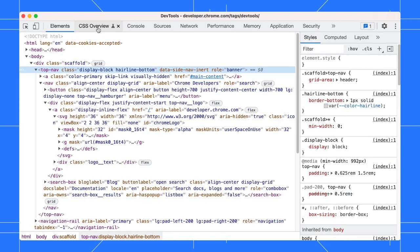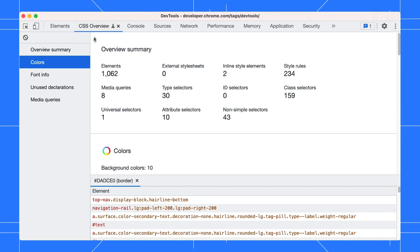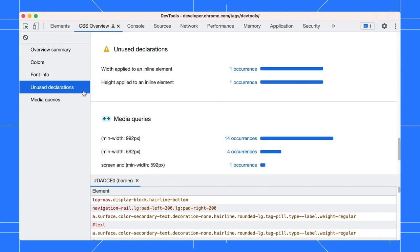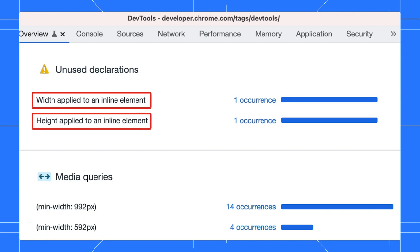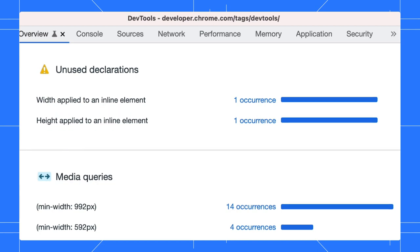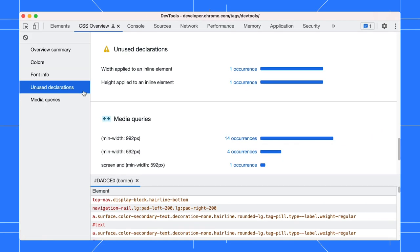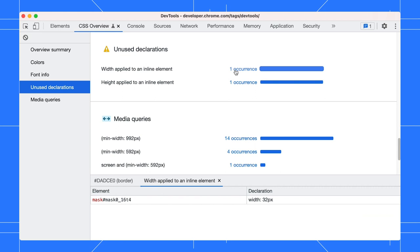The unused declarations section lists down the styles which have no effect. For example, these two declarations are unused because the height and width of an inline element are determined by its content. Click the occurrences to view the affected elements.